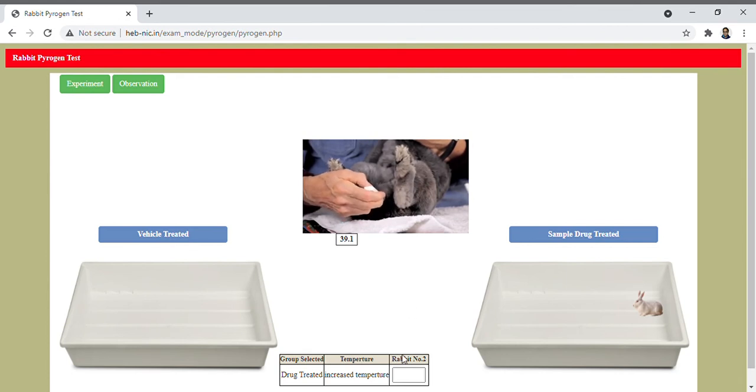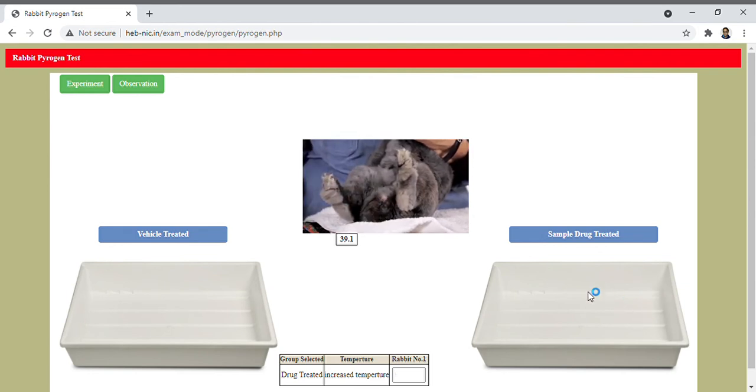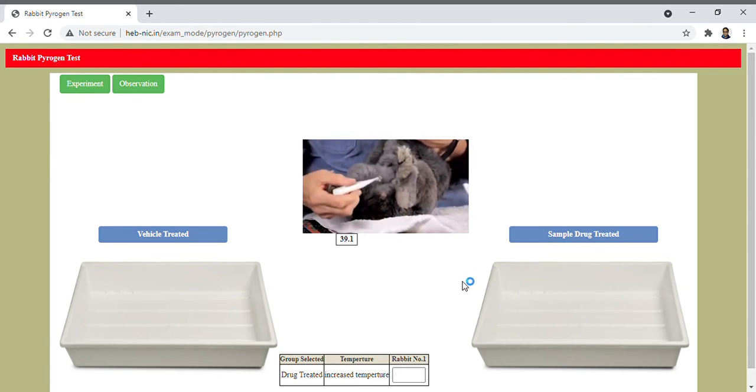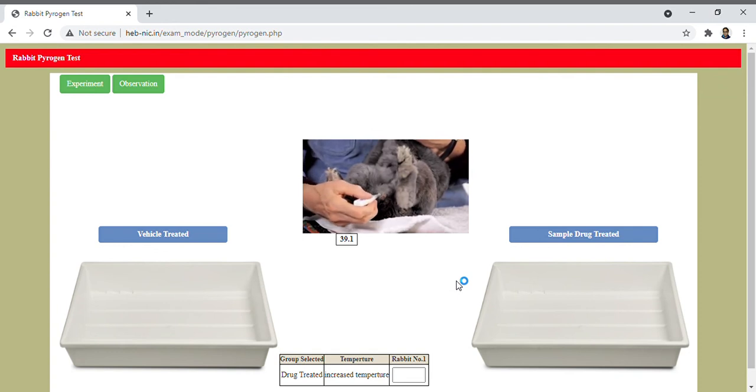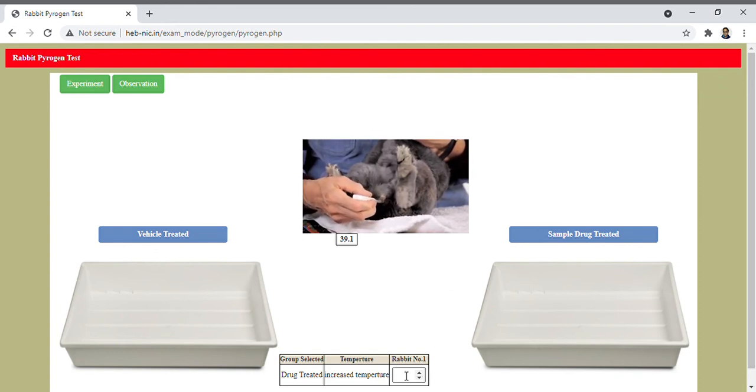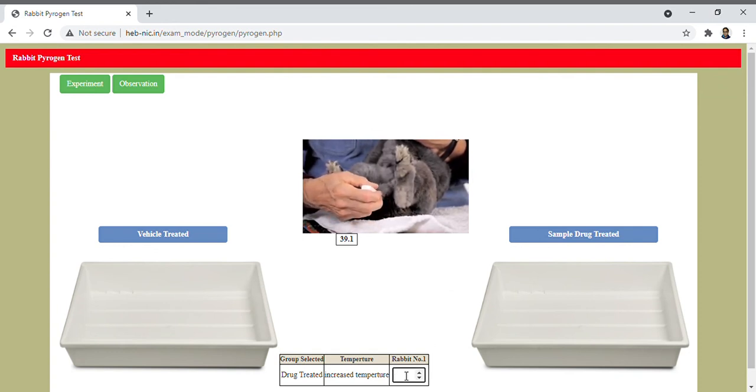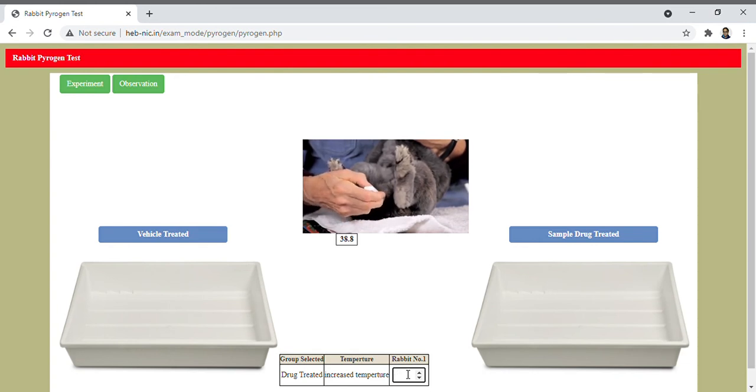And it is 39.6. Now select the last third rabbit and record the rectal temperature, and it is 38.73.